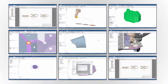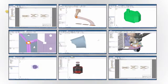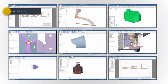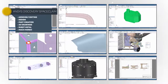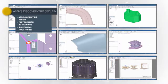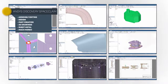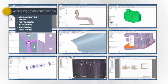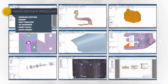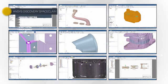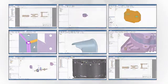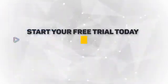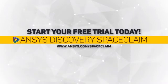But there's much more than just reverse engineering tools. ANSYS Discovery SpaceClaim offers capabilities like full assembly editing, design and part creation, 2D drawings, and much more. You'll be productive with this tool from the start.